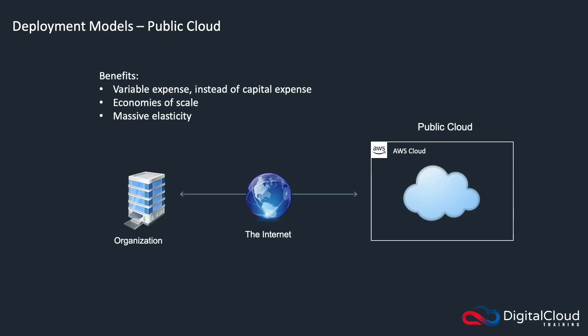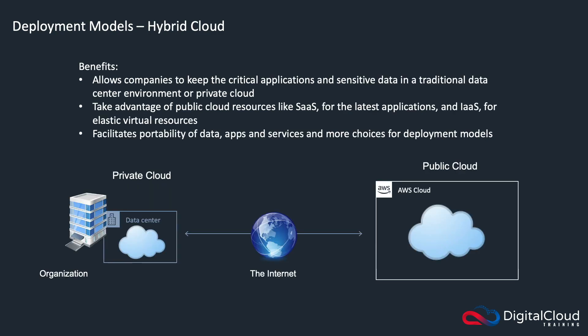We then have the public cloud. Here you've got the public cloud on the right, the AWS cloud in this example. You've got the internet, and you're connecting over the internet from your organization or from anywhere. You get variable expense, not capital. You get economies of scale and huge amounts of elasticity.